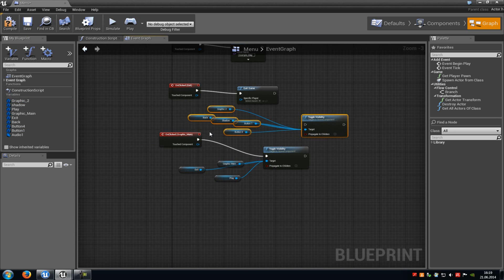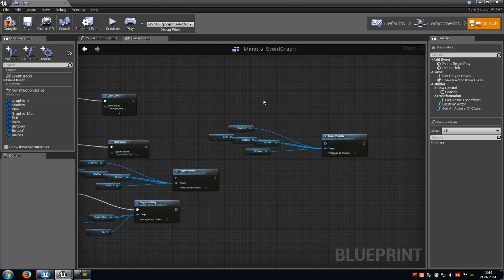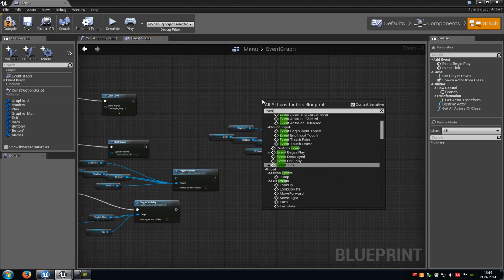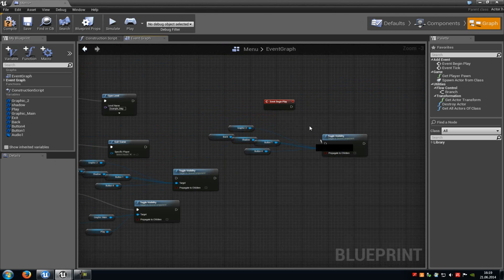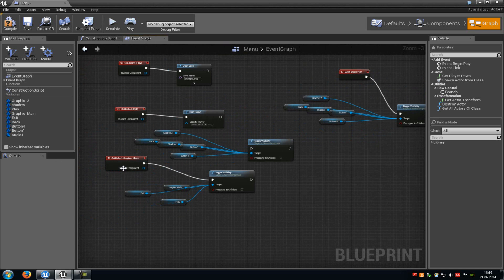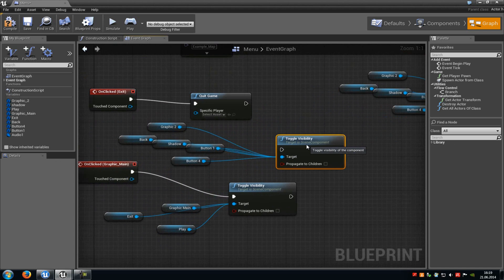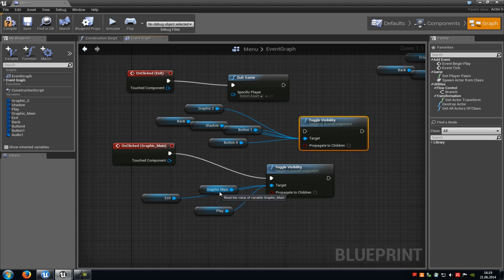Now copy this whole string and paste it. Do a right click and type in event, then add an event begin play. Because when the game starts we want to hide them, and when we press the graphic button it will unhide them. This toggle visibility has to be placed between the on click graphic main and the second toggle visibility which hides the exit, play and graphic main buttons.